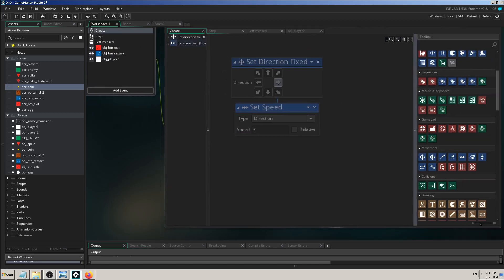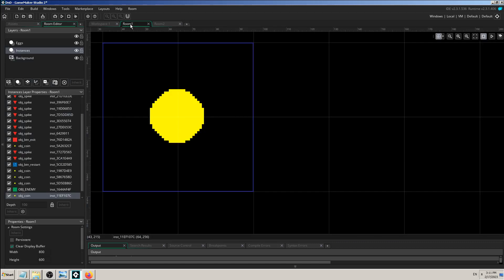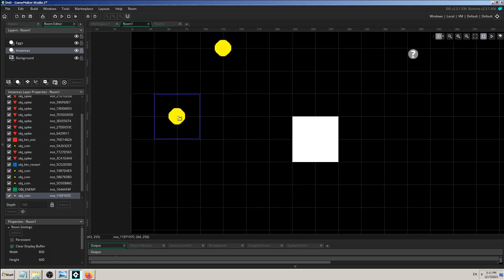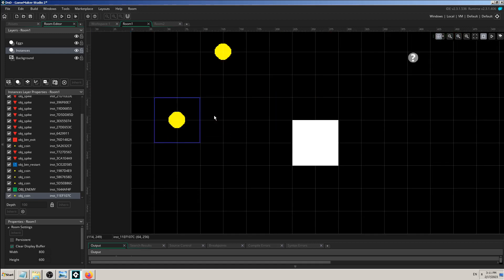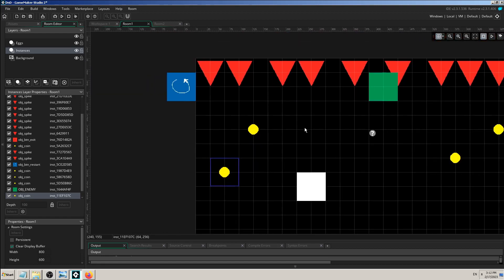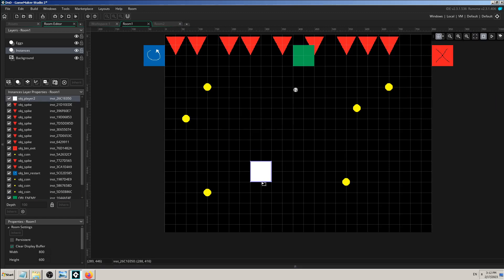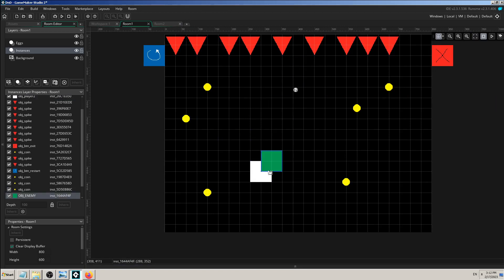I'll drag and drop 'set point direction' here. You can see it has X and Y coordinate fields. As I just explained, we have to tell Game Maker what the X and Y points of the target are. It would be difficult to find those manually every second in the game, so it's much easier to let Game Maker calculate that for us. I'm not going to use the coin — I will use my player object.